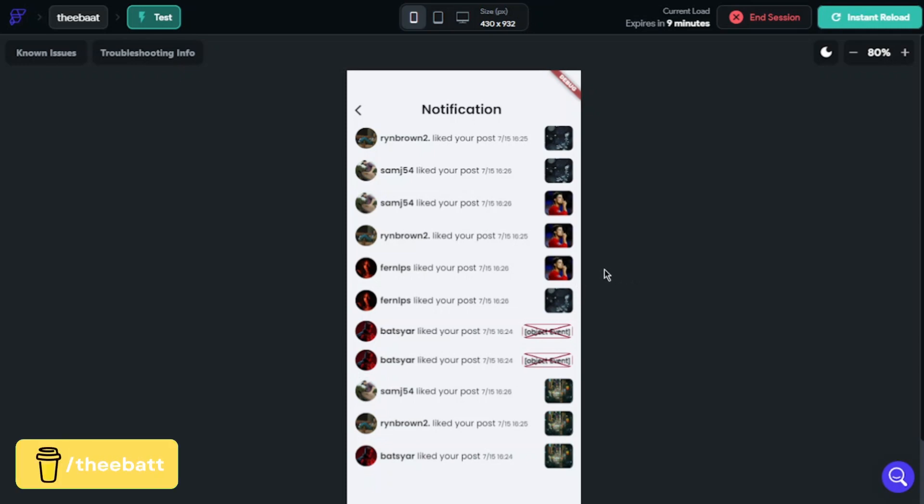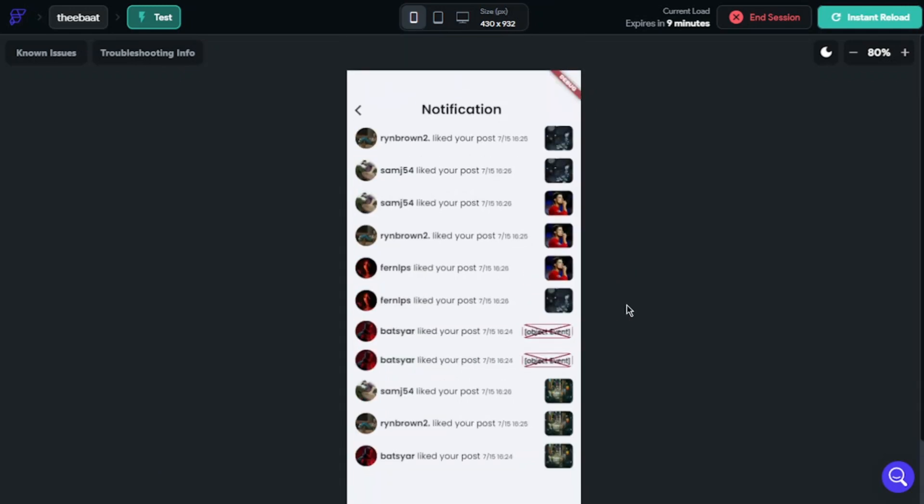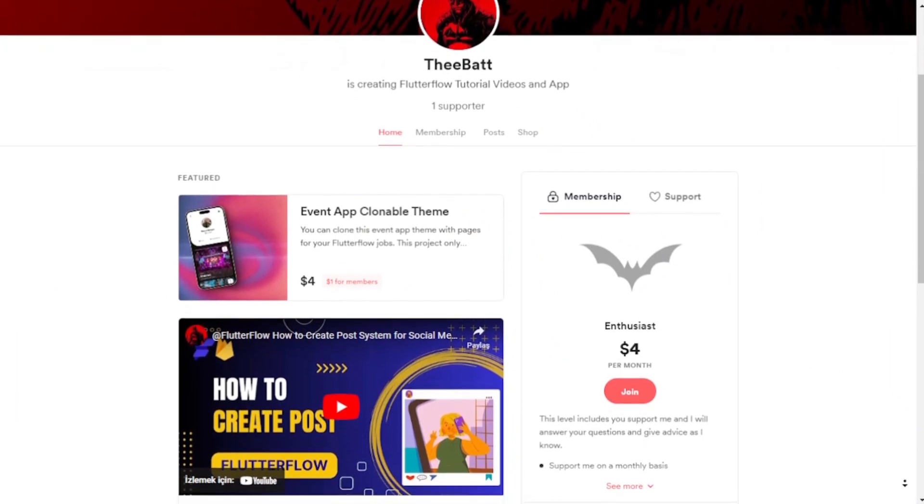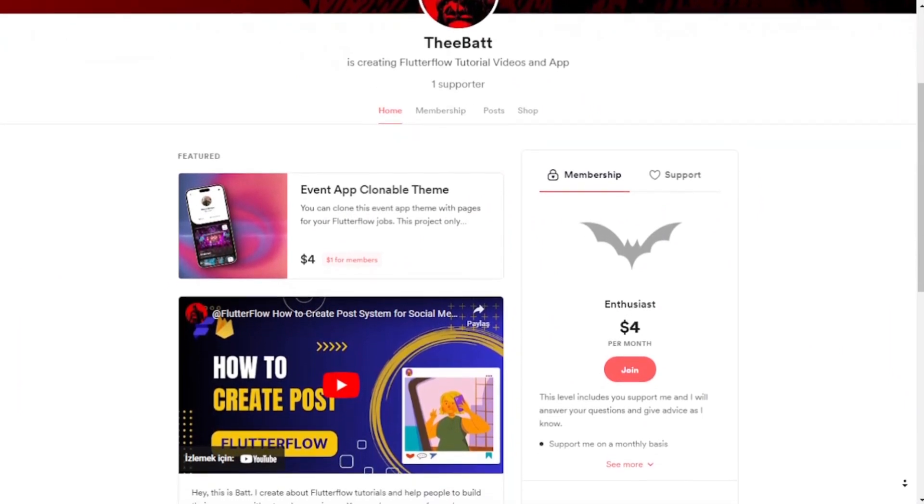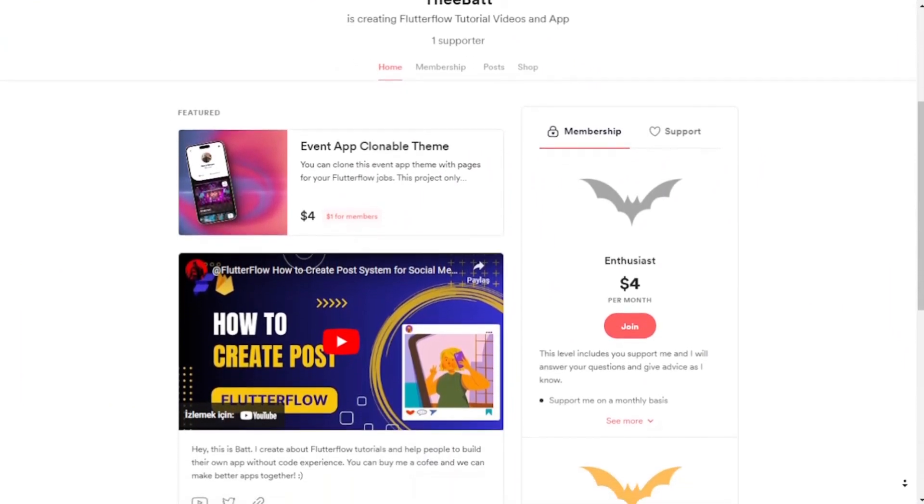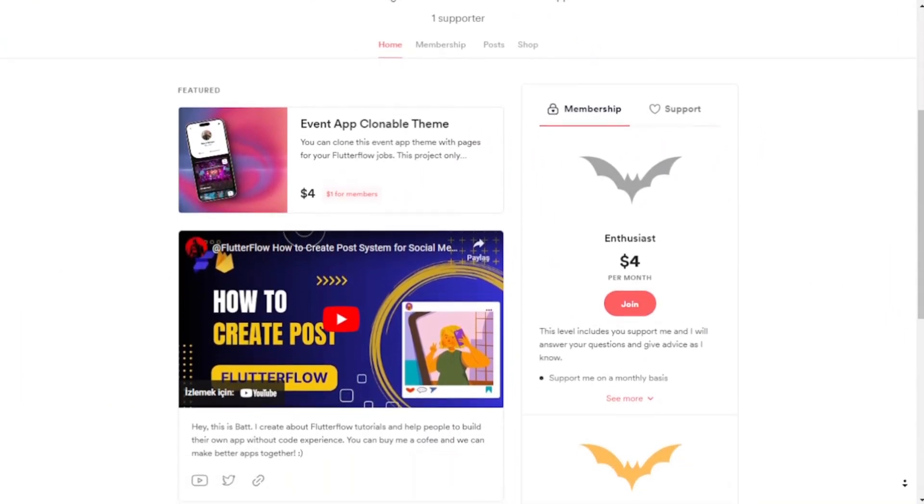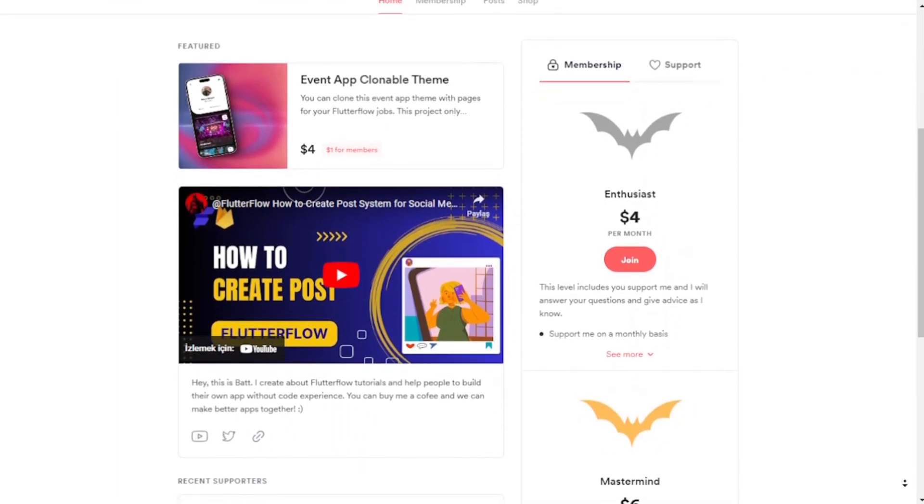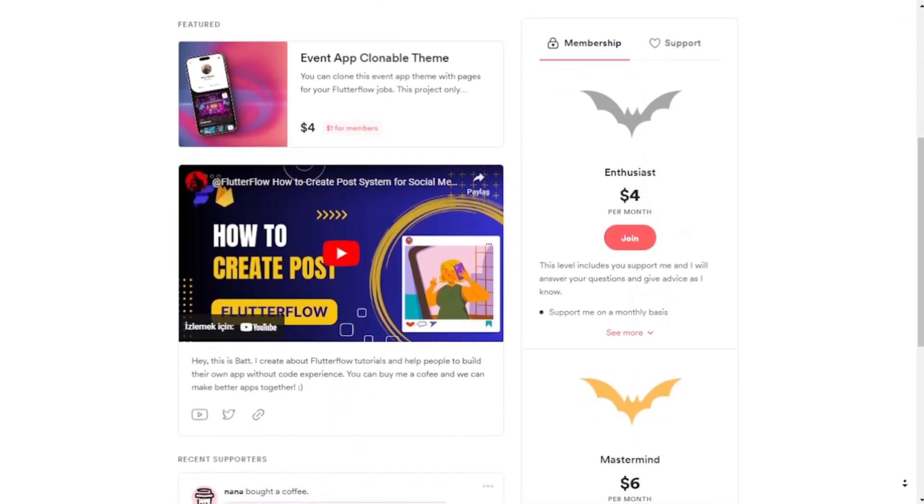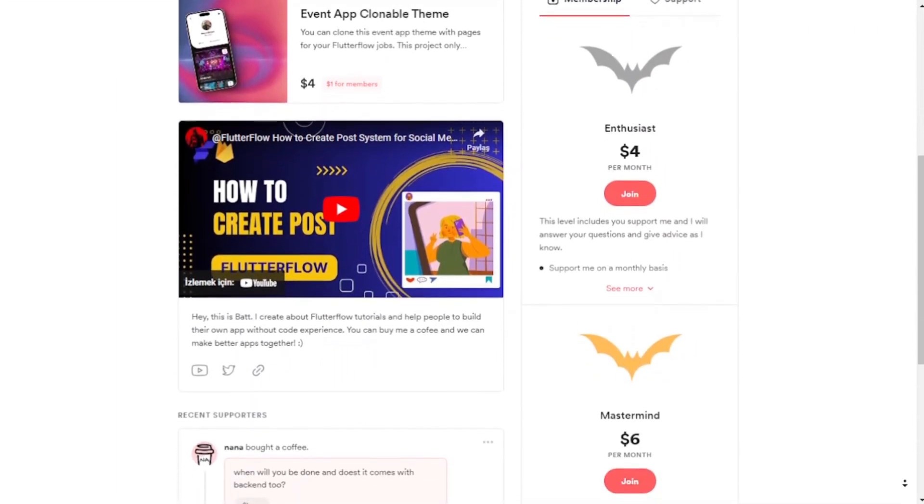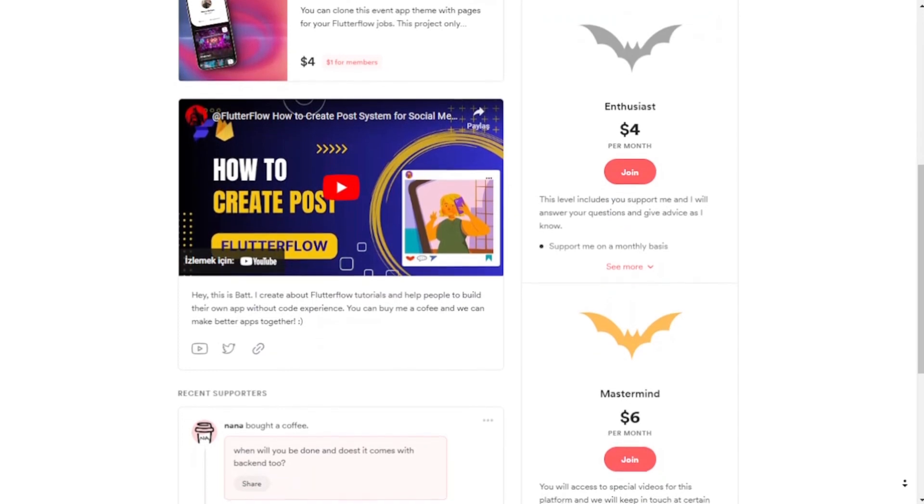So this is our notification page. I explained the basic logic of this system. I will improve this notification system based on comments, notification bell, and following requests. I think to make a video about this, and this video will be special for Buy Me a Coffee membership.